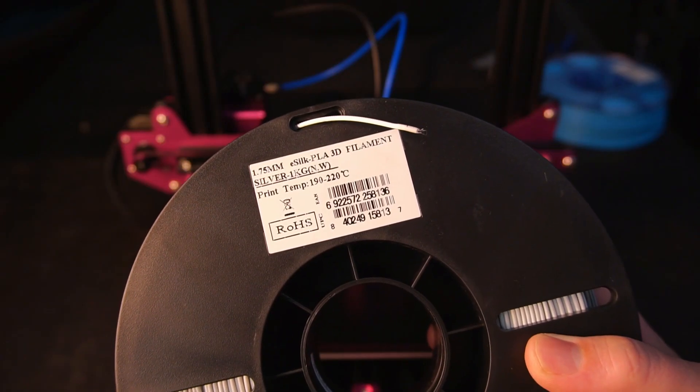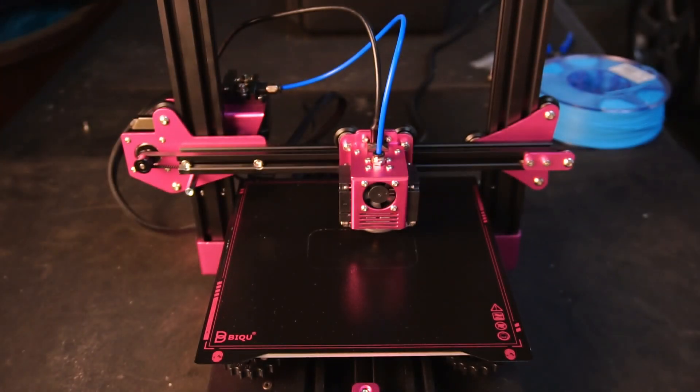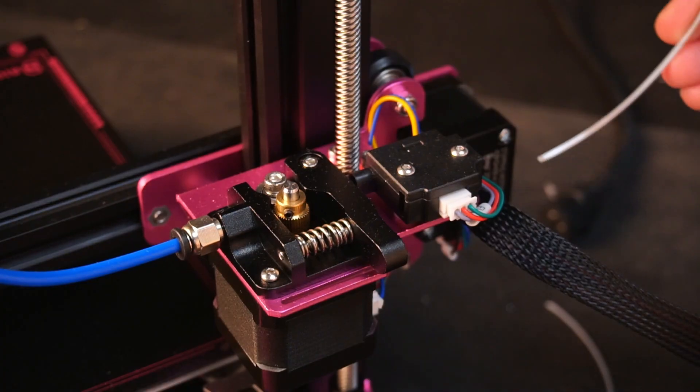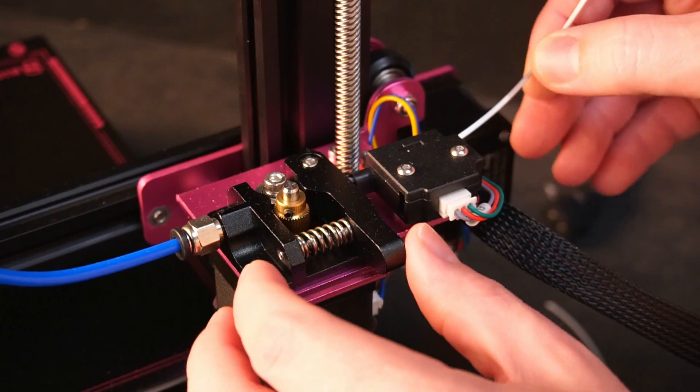For my first print I'll be using PLA eSilk filament. Later I'll be testing out several other types of filaments.